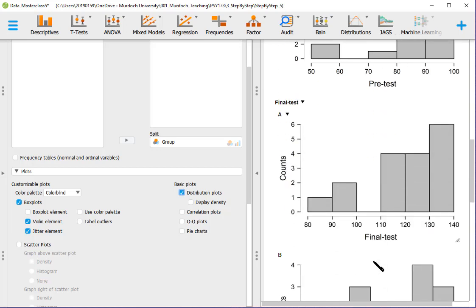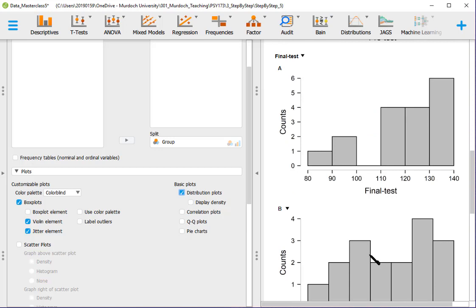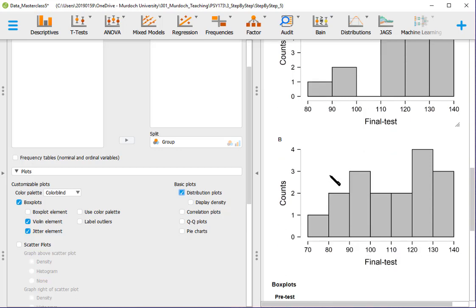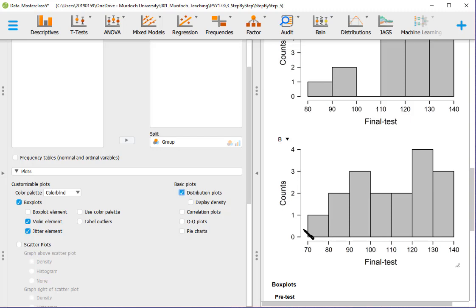So in final test we got that group A still has some participants in the lower bins. But be careful because this axis goes from 80 to 140 and this one goes from 70. So you have to shift everything a bit to compare these two distributions.